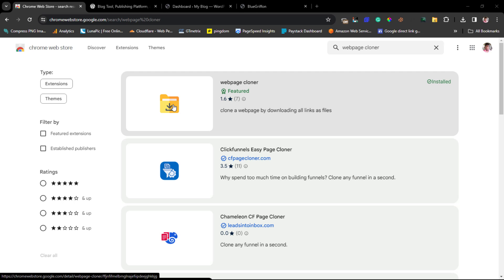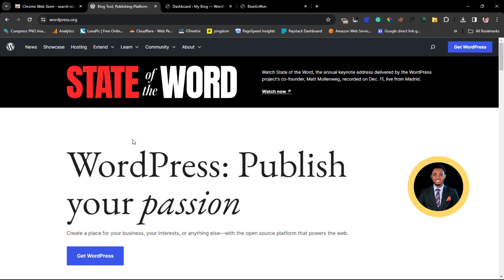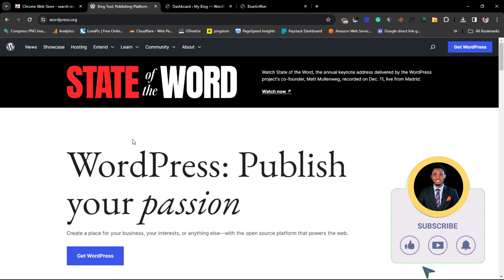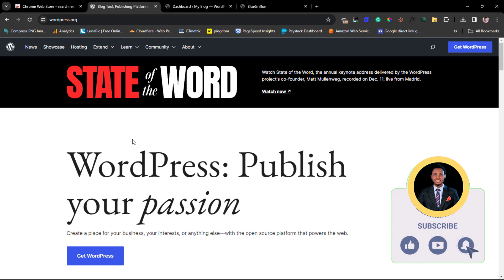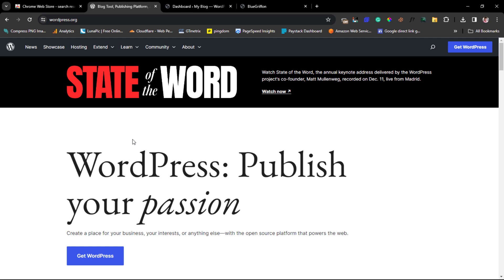The next thing is to go to the landing page you want to clone. For the purpose of this example, I'll be using wordpress.org. I need to make a disclaimer: I'm not encouraging you to clone wordpress.org or any other website out there — I'm only showing you what's possible, and this tutorial is strictly for educational purposes.